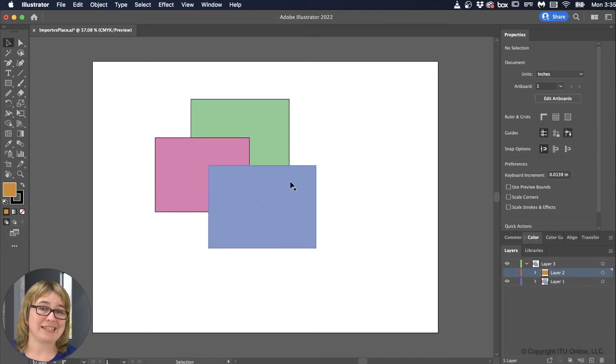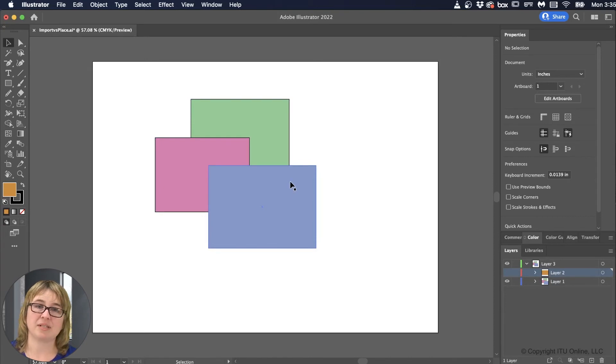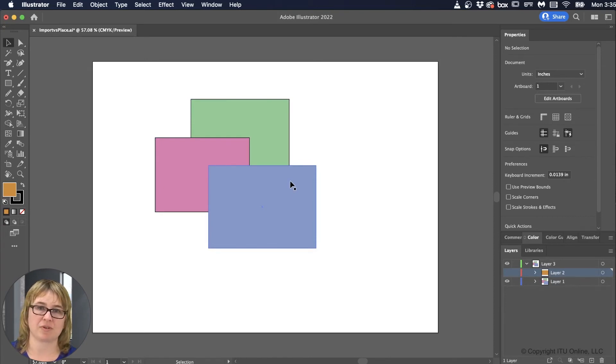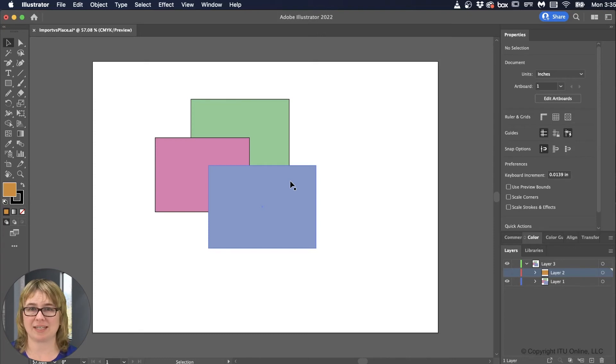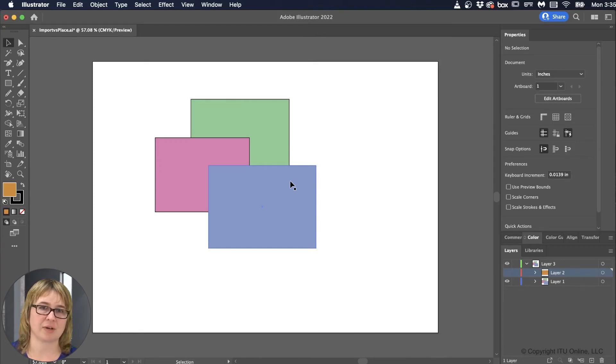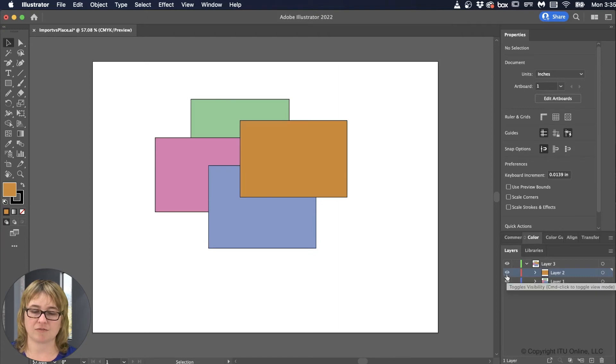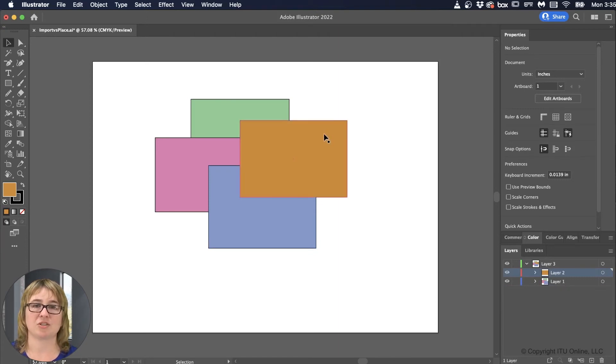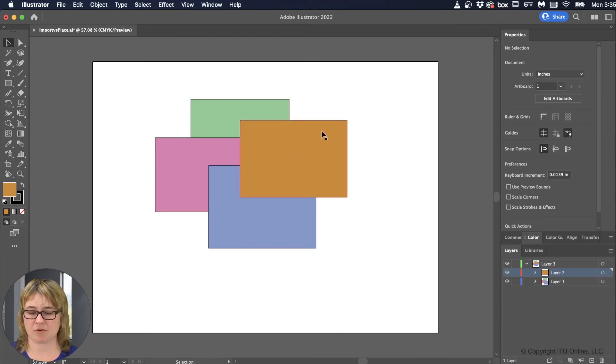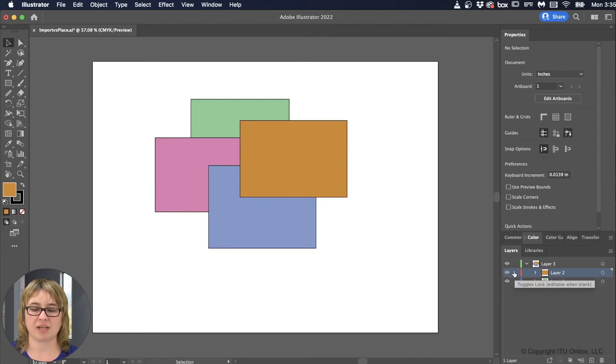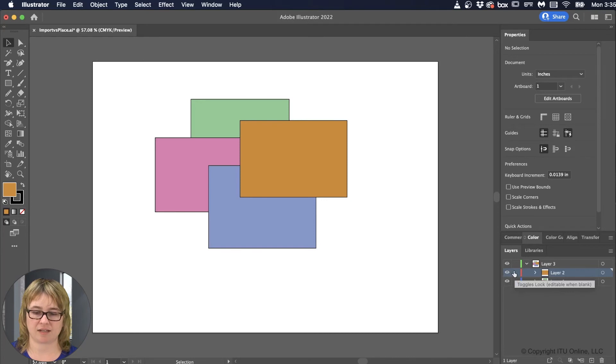But maybe I need that orange rectangle to be there, maybe it's a visual cue for me, or a guide that I'm using to help with the rest of my illustration, and without it I can't quite finish it the way that I could if I had that as a reference. So if I wanted it to be visible, but I wanted it to just stay still, stay put, don't move, I can go to this little blank box to the right of the eyeball, and that is the lock.